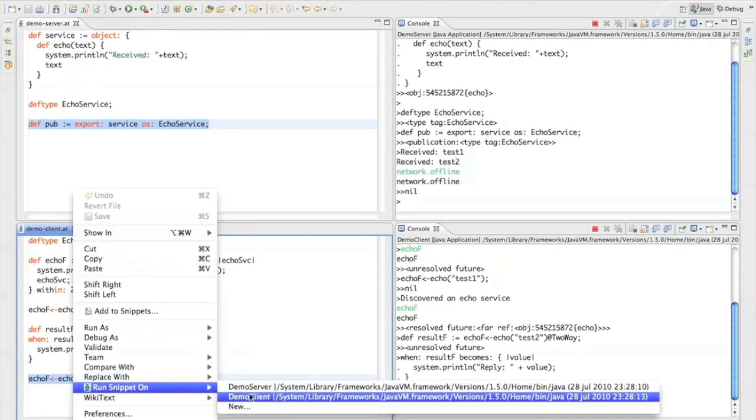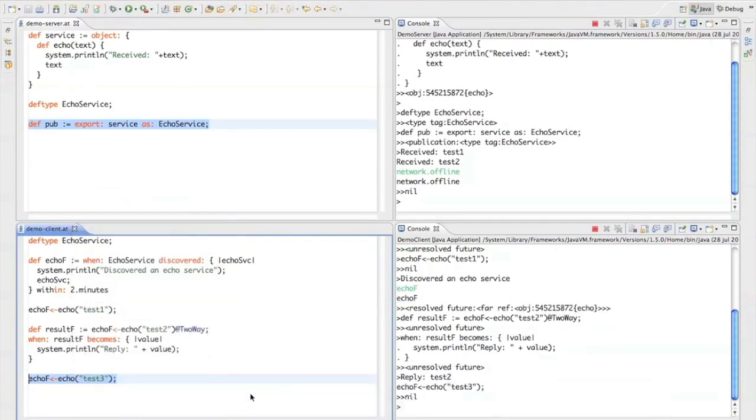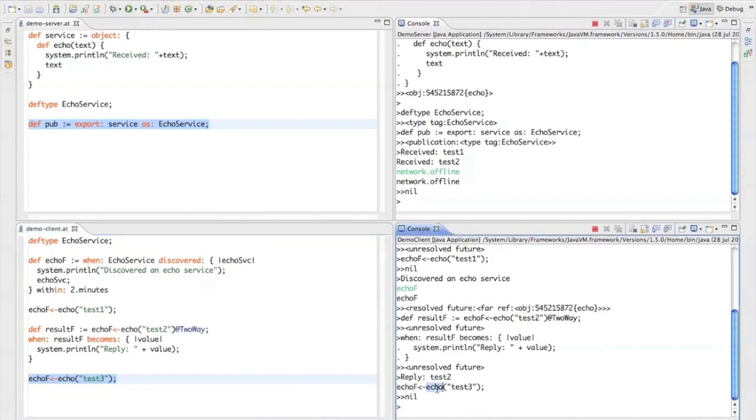So let's do that. So now this echo message here with the string test3 is buffered at the client side until the service becomes available.